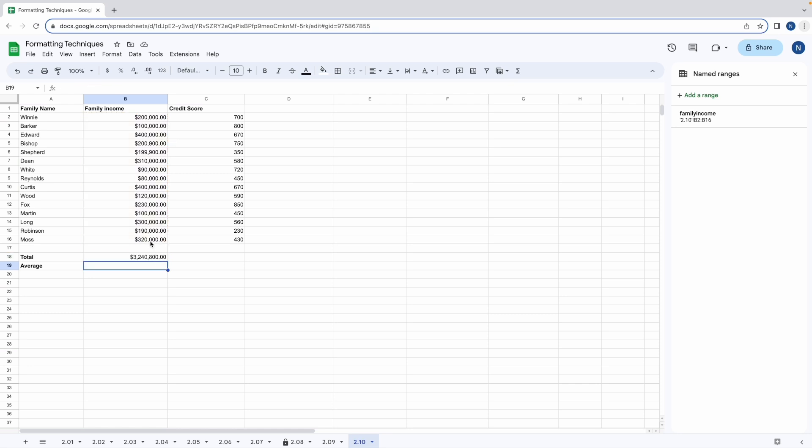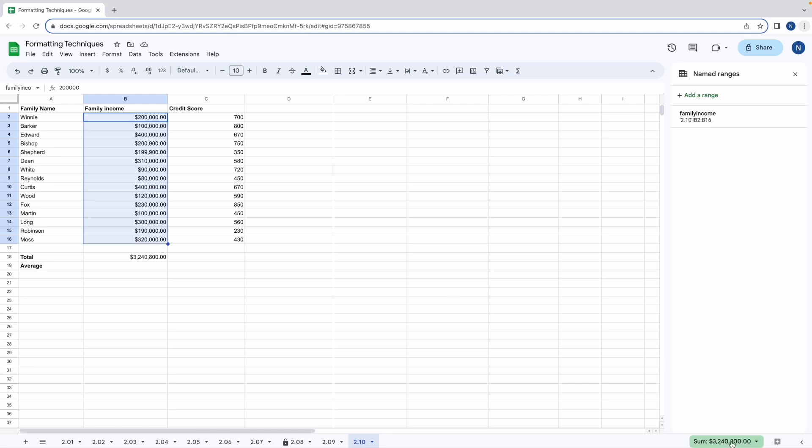When we hit enter we can see that it's sum the range B2 to B16 but instead we use the named ranges notation. We can double check that the calculation is correct by highlighting B2 to B16 and we can see in the bottom right hand corner that the sum matches the total that we have in cell B18.